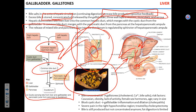Gallstones come from bile concentration in the gallbladder. Gallstones are formed mostly in people with hypercholesterolemia — that's a risk factor. The big chunk of a gallstone is usually cholesterol, a solid fatty substance. It can also involve elevated calcium levels in the blood, though that's honestly rare.